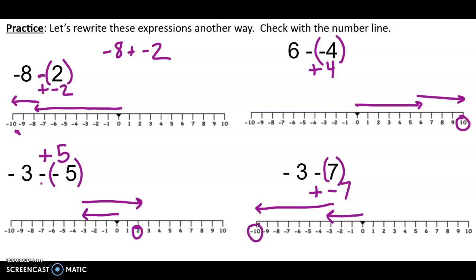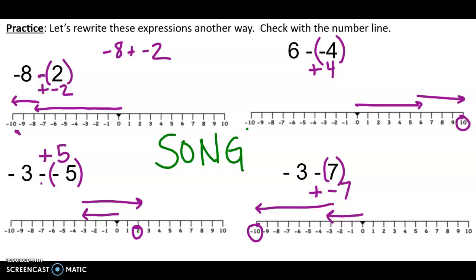I want to stop here and have you put this on your paper in big letters: as soon as you change it to an addition problem, now we're singing that song — same signs, add and keep; different signs, subtract. And we're back to what we did in section 1.2 with addition. We know how to do these addition problems if we follow the rules from the song.